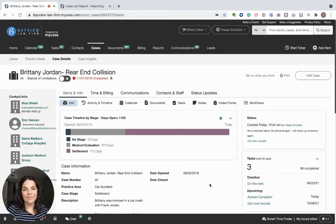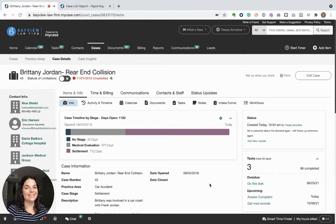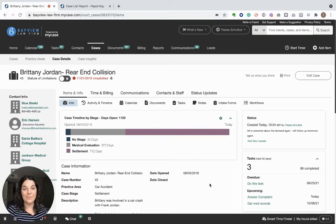Hey there, Tressa from the MyCase product team here to show you how to create and view case status updates using MyCase. Let's dive in.